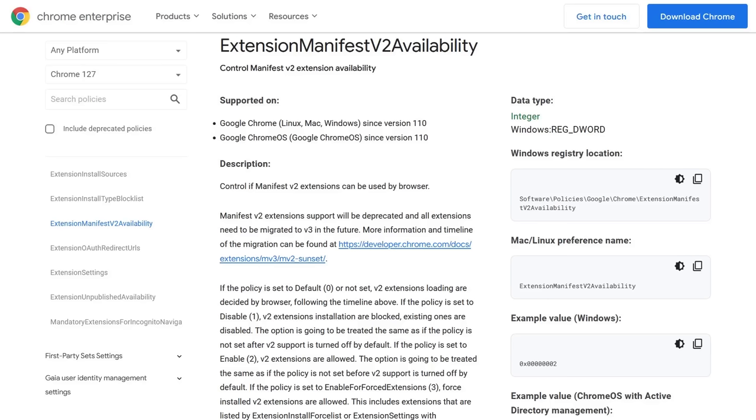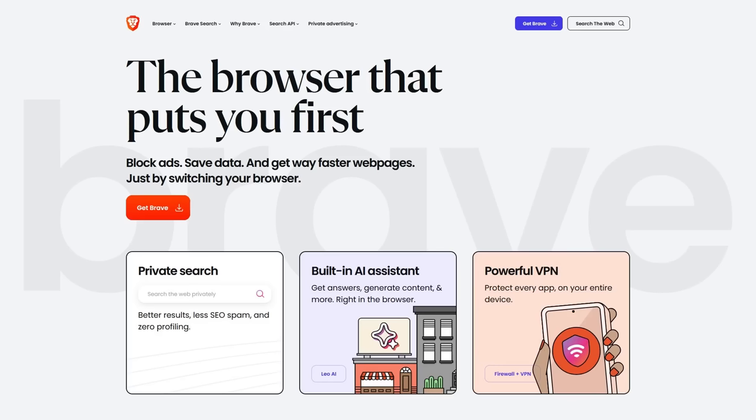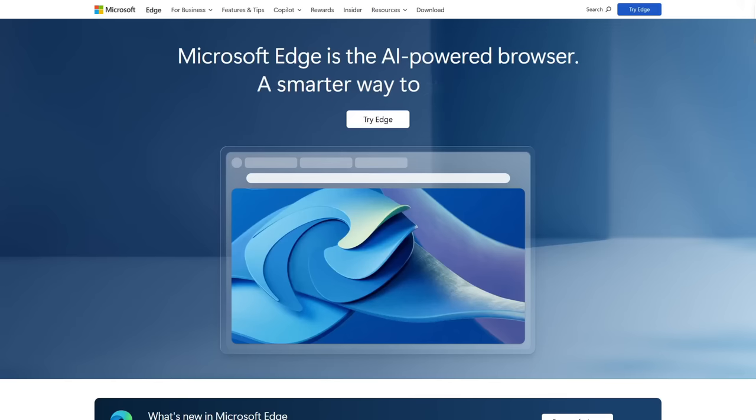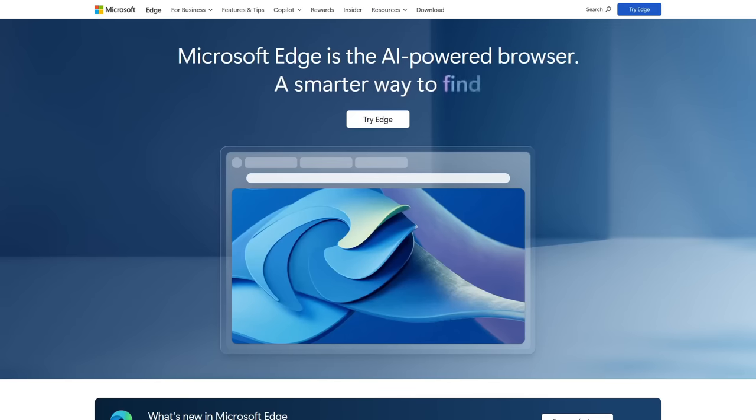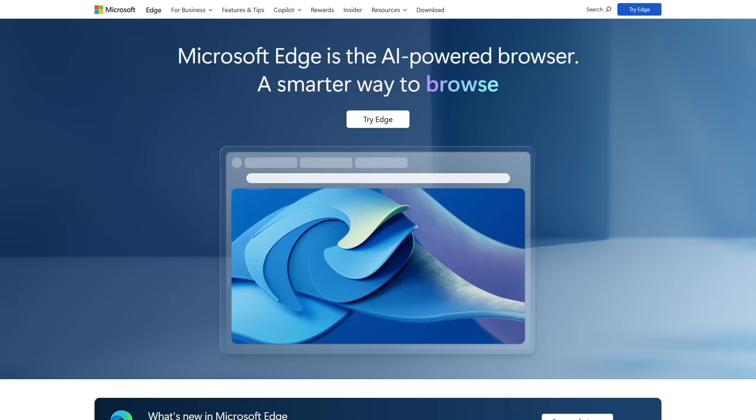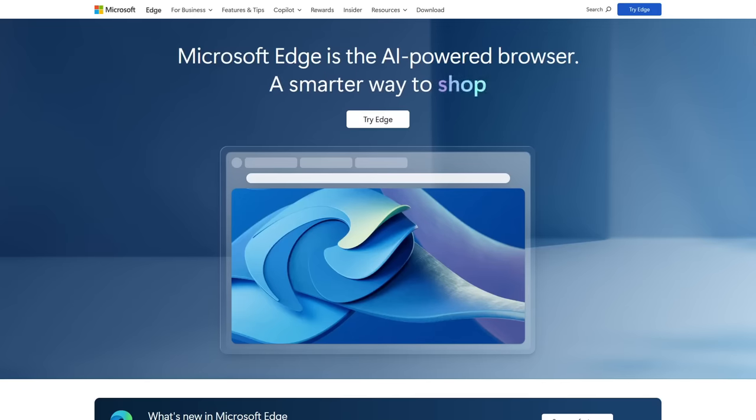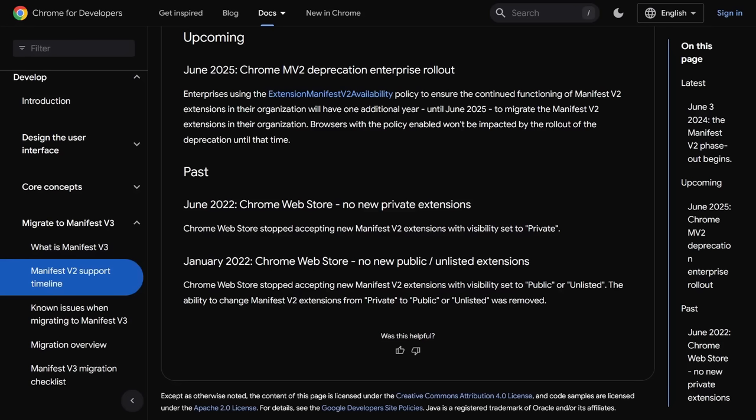And by the way, this extension Manifest V2 availability flag is what every other Chromium-based browser, including Brave and Microsoft Edge, are using to extend the use of uBlock Origin and other Manifest V2 extensions into next year because all of those browsers are using the same engine as Chrome. But after June of 2025, Manifest V2 will be officially dead for all Chromium-based browsers as well.